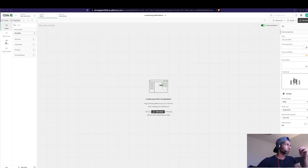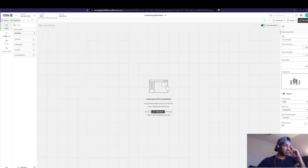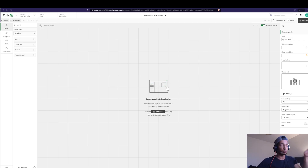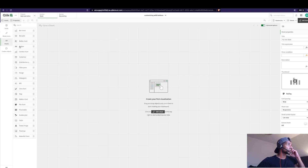Qlik is just not super user-friendly from the get-go, but sometimes you want the flexibility of a regular web page and you're stuck with Qlik. So we just need to make use of the features Qlik has to work around it. Let's get started.